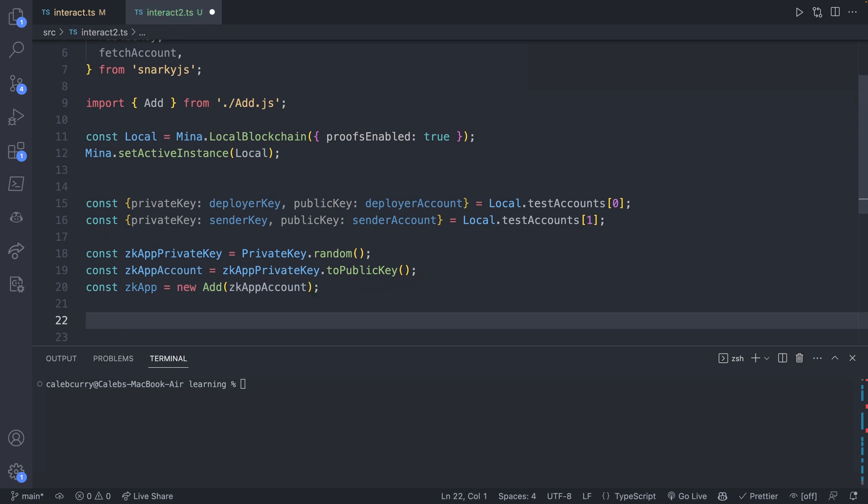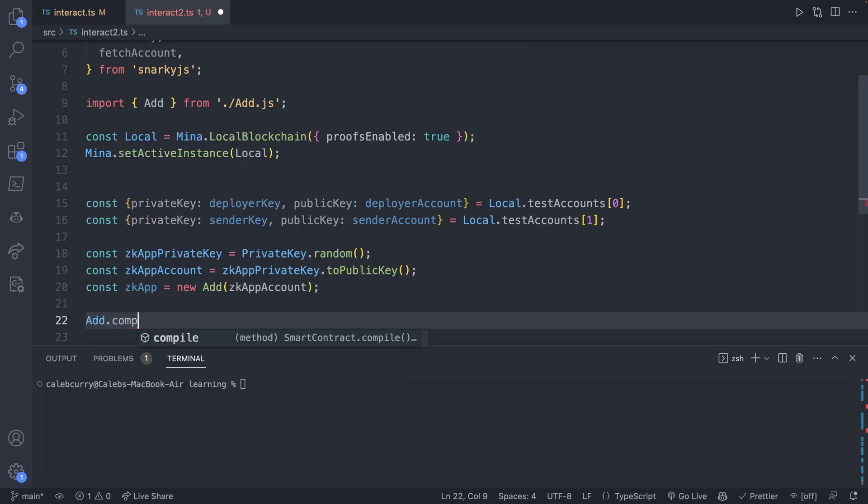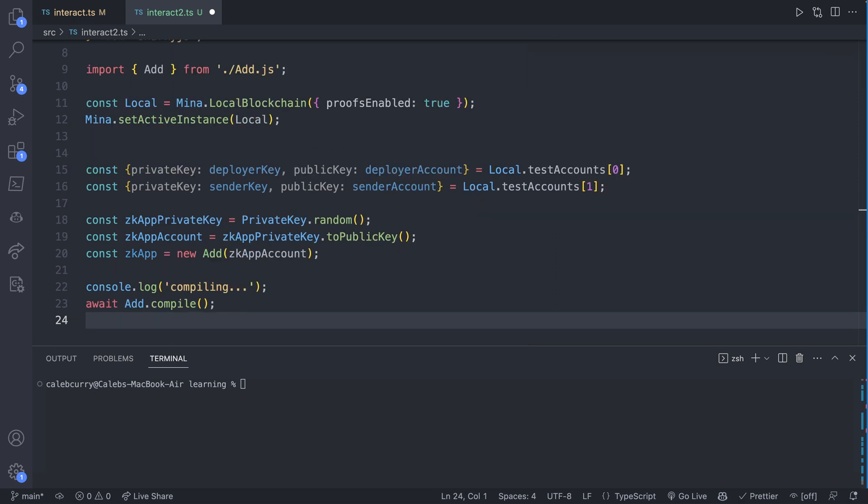Now that we have all of our accounts set up, we should be able to say things like Add.compile. That will compile as we've done before. And remember, I tend to forget to put await. This is important. So let's go ahead and say console.log compiling. So that will allow us to create the zero knowledge proofs.